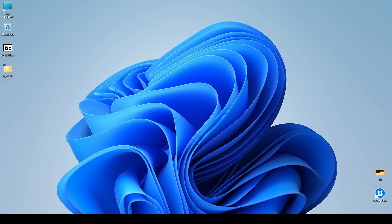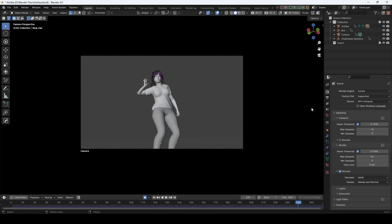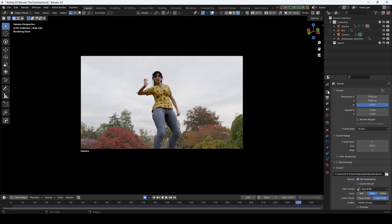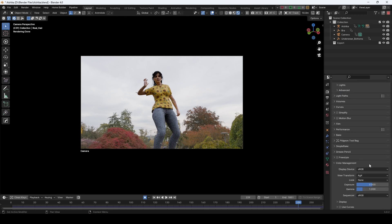Now we are going to a Blender file. This is the Blender file and I have set the color management display device to sRGB, view transform to AGX, and the look for the time being is set to none. I use the default for everything else — the rest of the settings will be default.